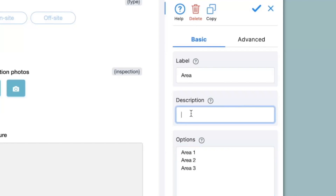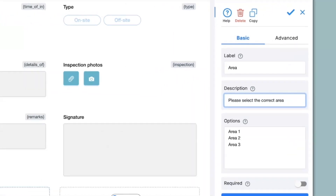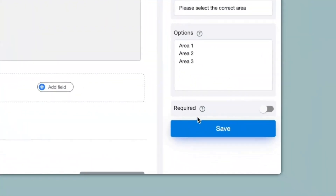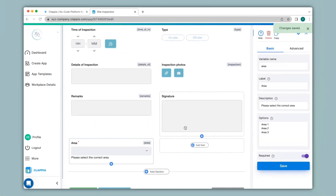You can also give a description to the field. This is usually to help a user know what to input into a field, or it could be some helpful information for them. Here I will type in 'Please select the correct area'. When I click on save you can see the description appears at the bottom of the field. You can also mark this field as required, so if you want a user to necessarily make a selection you can enable this. When I click on save you can see this field is now denoted with a red star mark.